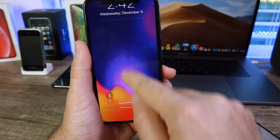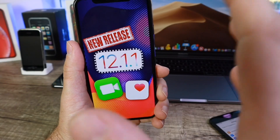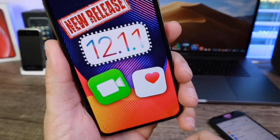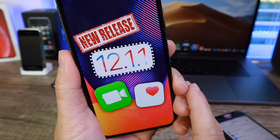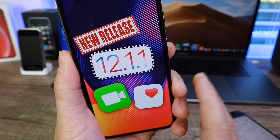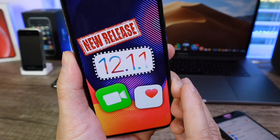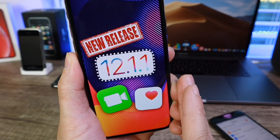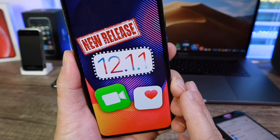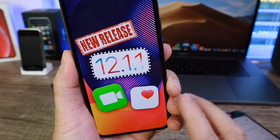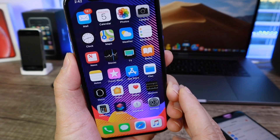In today's video we're talking about iOS 12.1.1. Apple has officially released this software to all iOS devices that support iOS 12. This software was in beta for approximately two and a half weeks — beta 3 for about two and a half weeks — and Apple has officially released it. There are a few new features I want to share, including some that didn't make it to the official release, but in this video you'll get the whole breakdown.